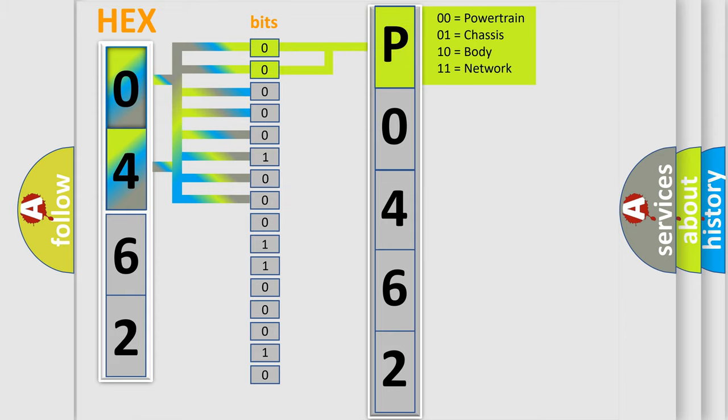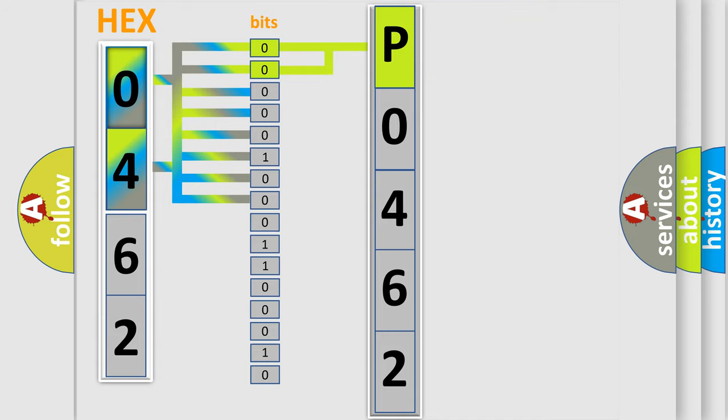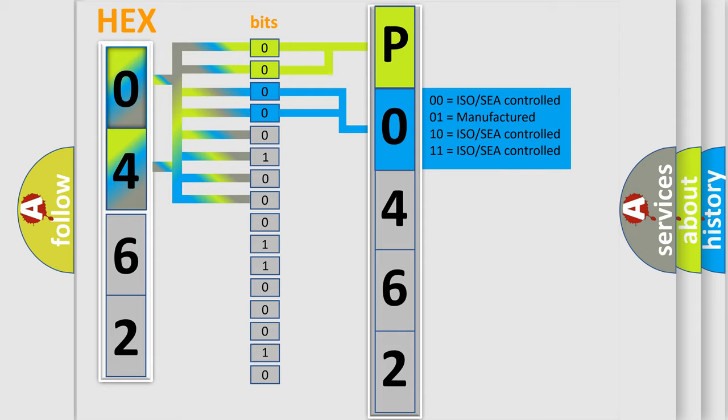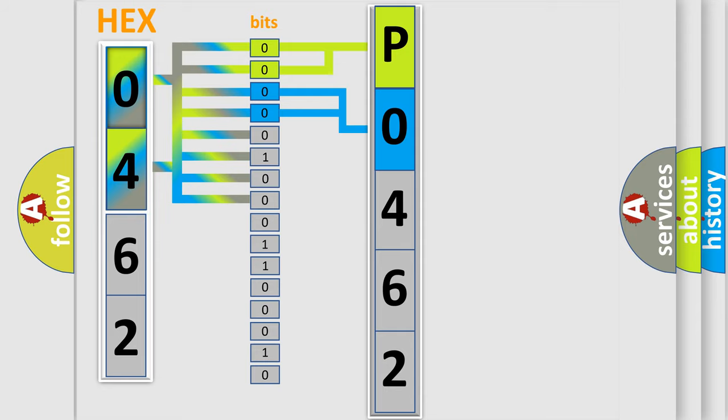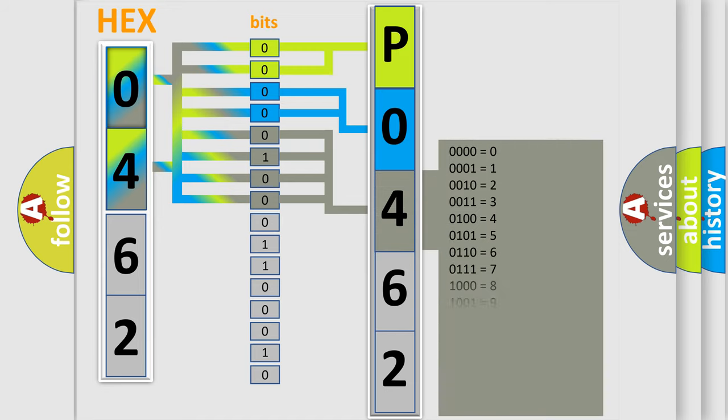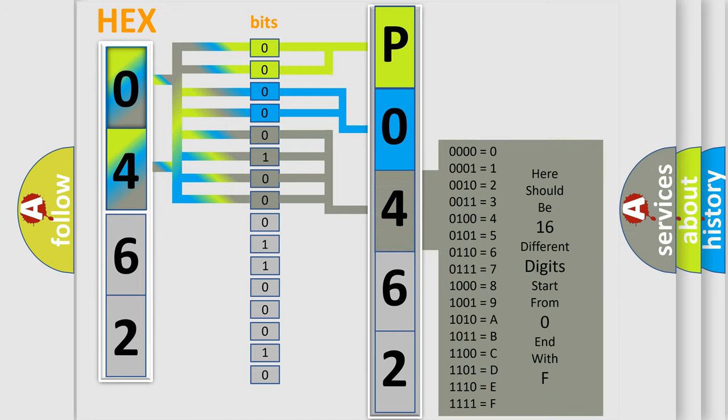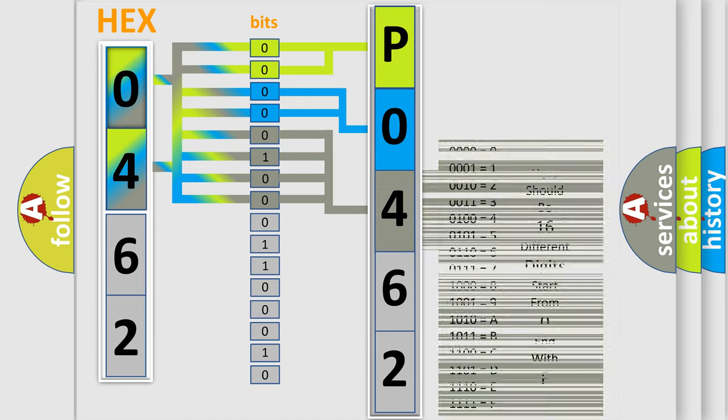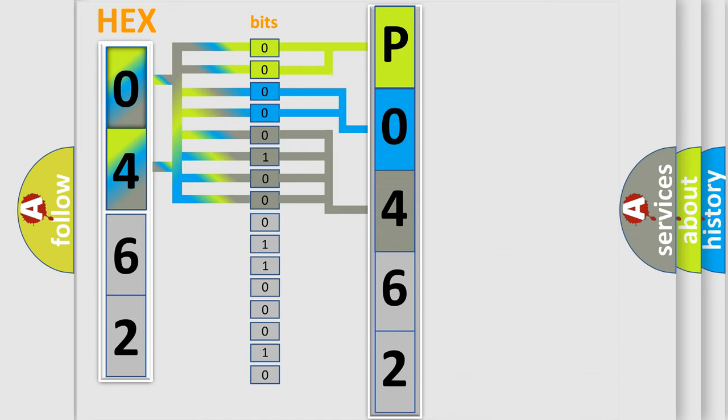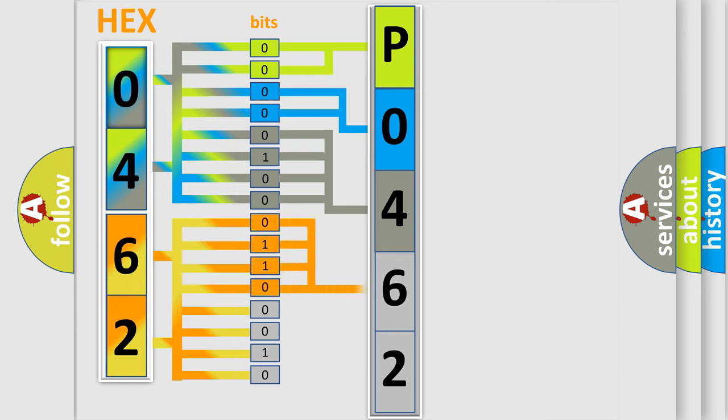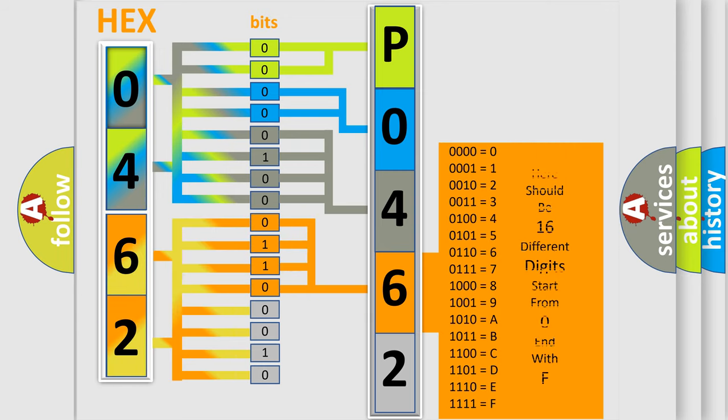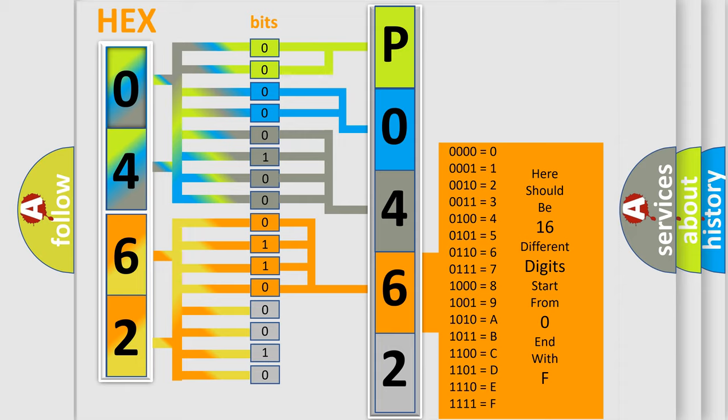By combining the first two bits, the basic character of the error code is expressed. The next two bits determine the second character. The last bit styles of the first byte define the third character of the code. The second byte is composed of a combination of eight bits. The first four bits determine the fourth character of the code, and the combination of the last four bits defines the fifth character.